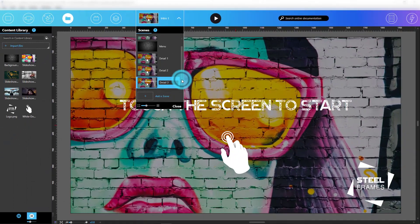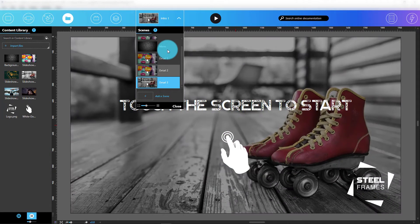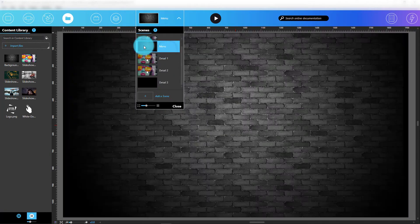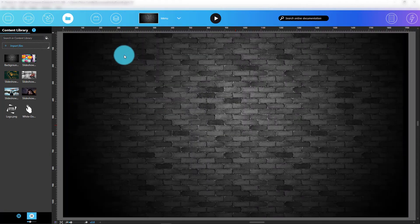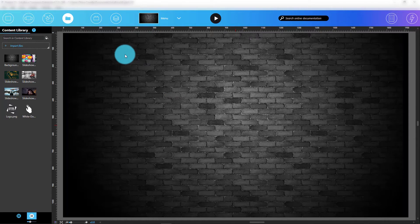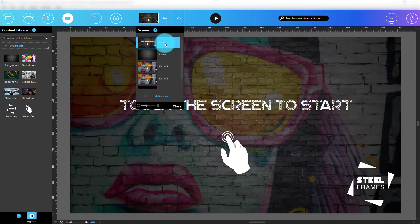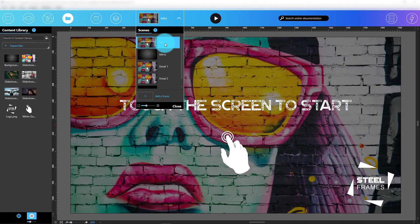When I'm ready to add content, I just have to select the scene I wish to change. This selection opens the scene in the editing window. To switch to a different scene, I just head back to the Scenes panel and click the new scene.